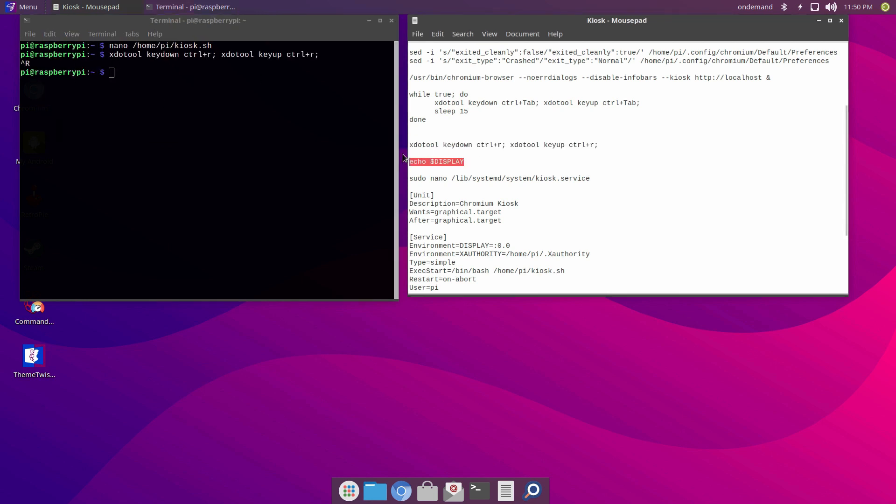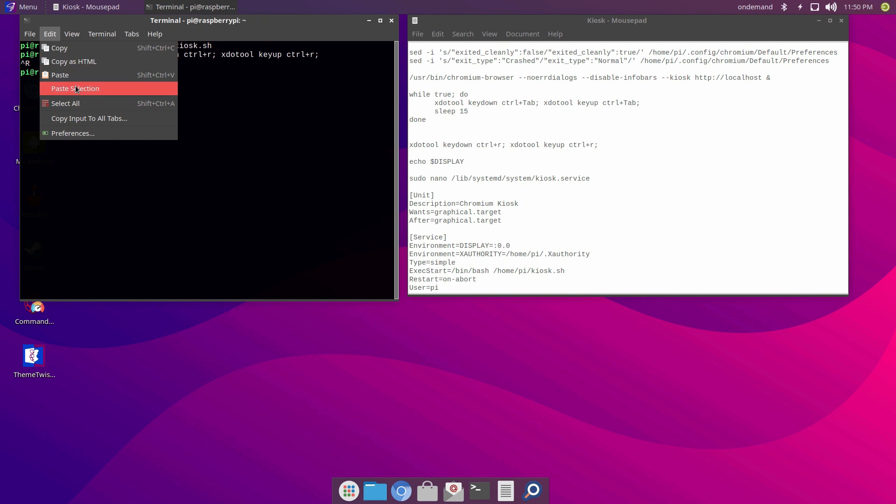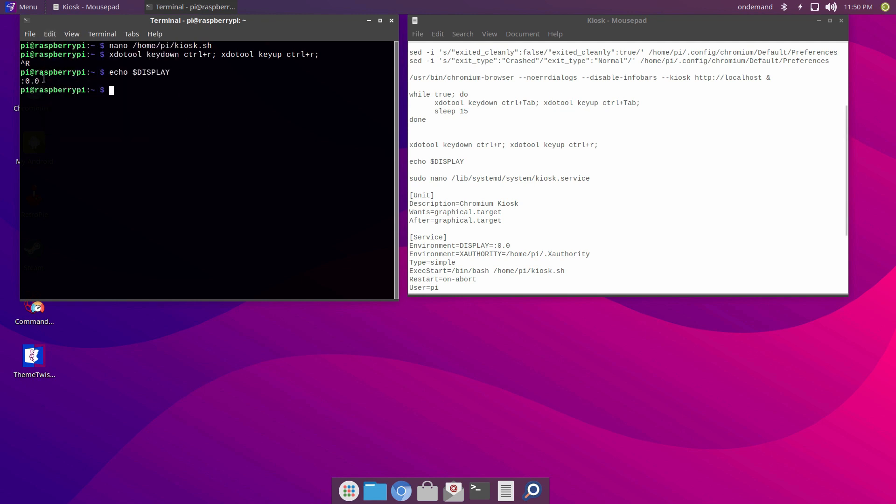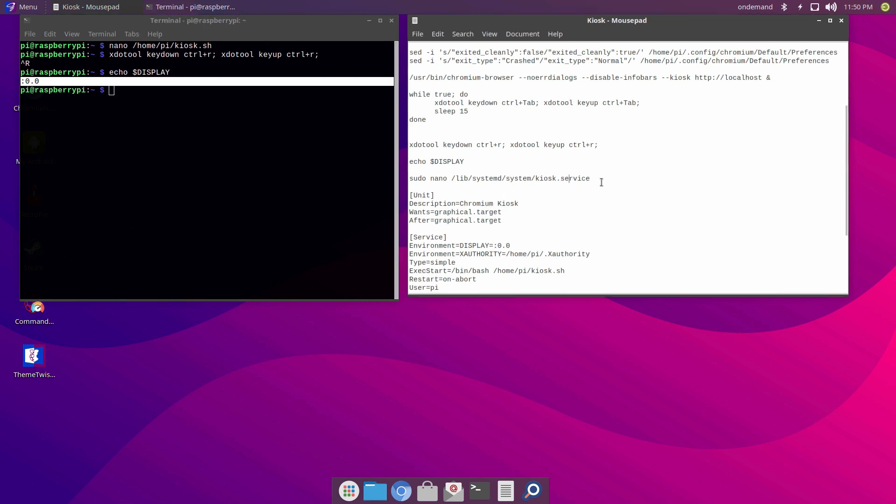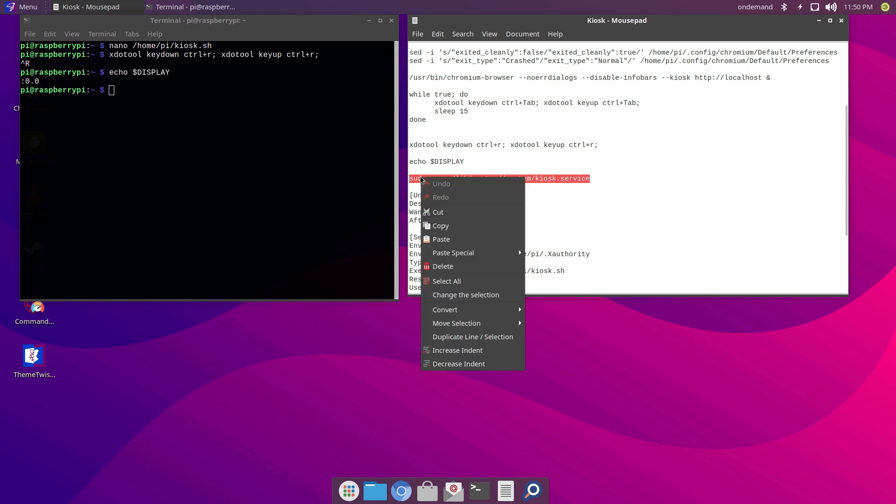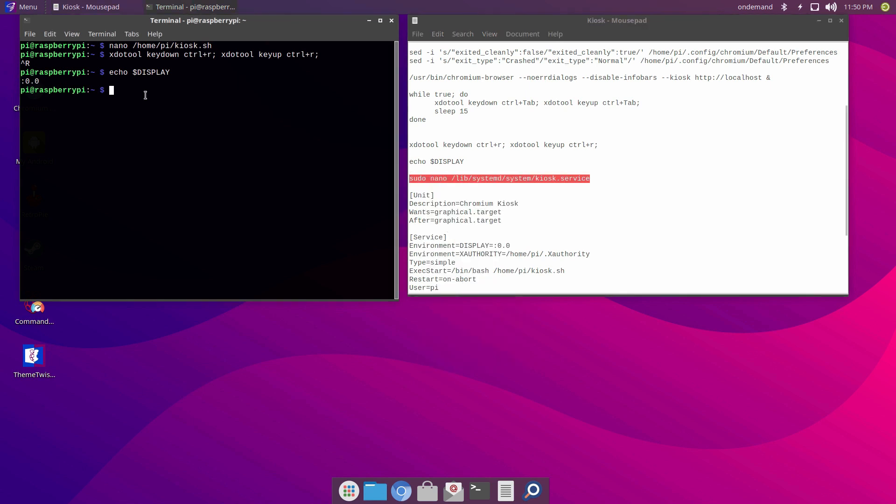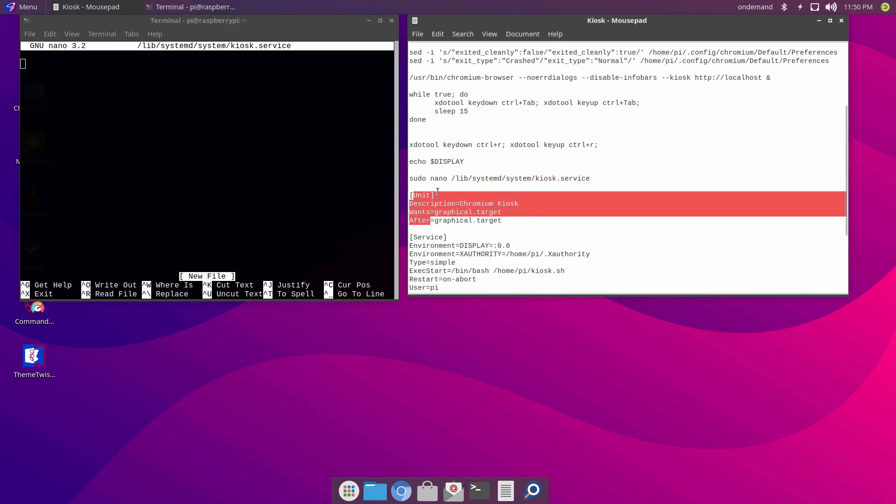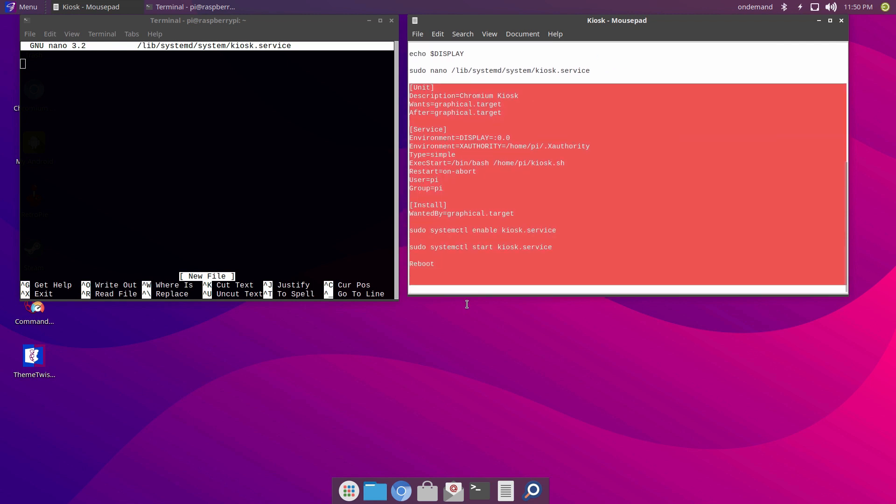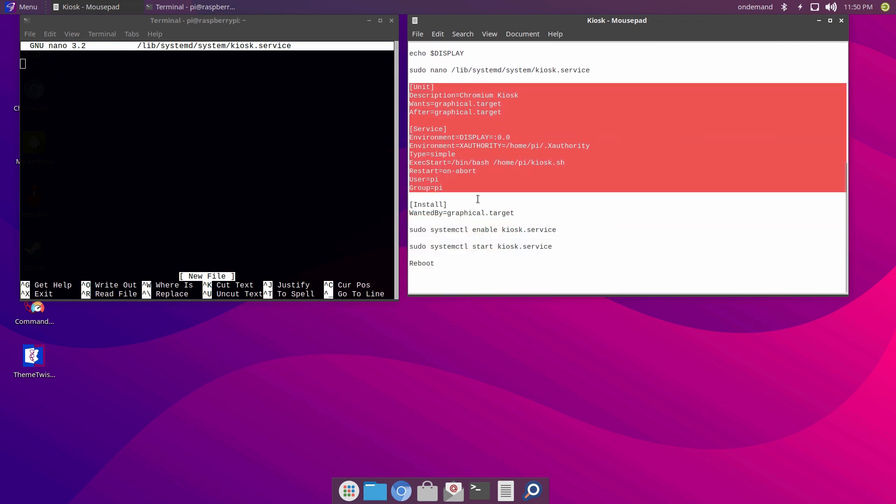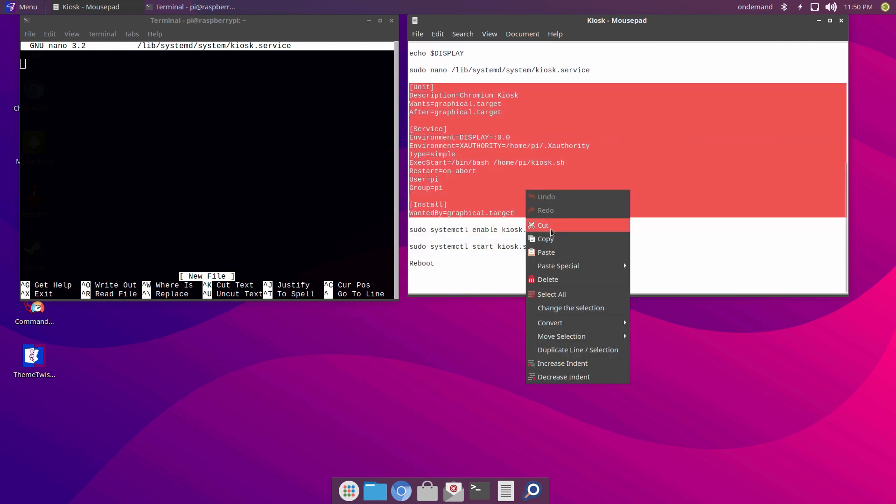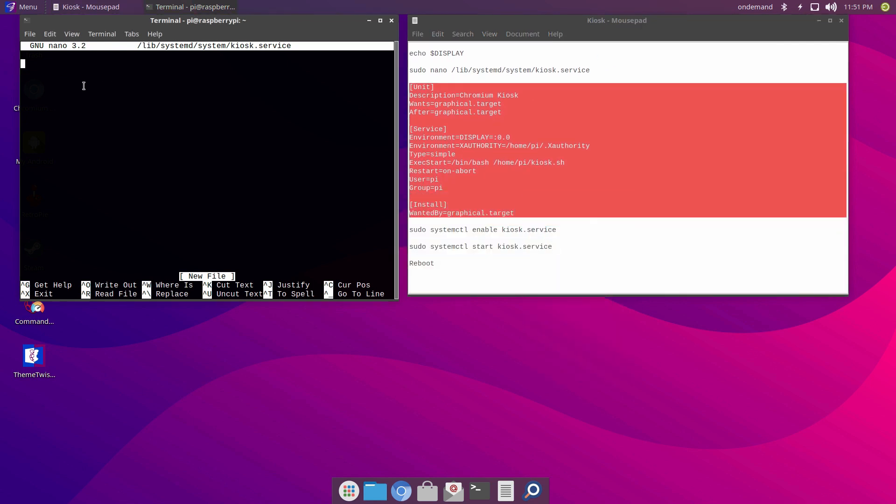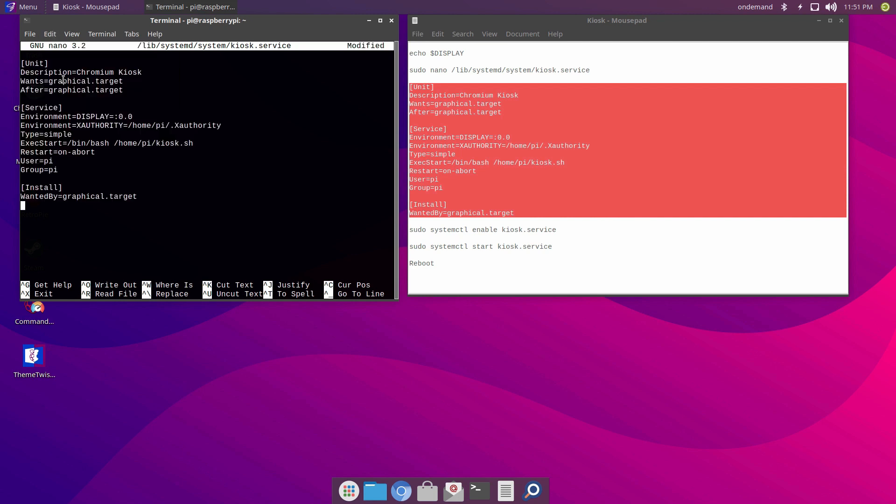The only item that you need to pay close attention to is echo display. You need to find out what the value of that is and make note of it. Now make sure you have the same echo display value reflected here and the environment display.